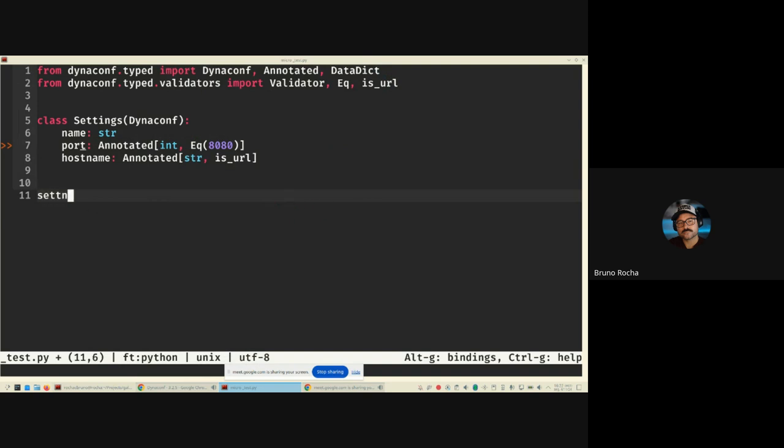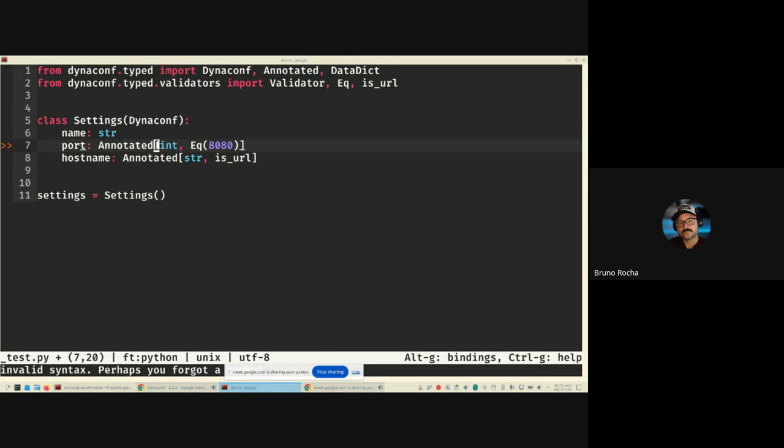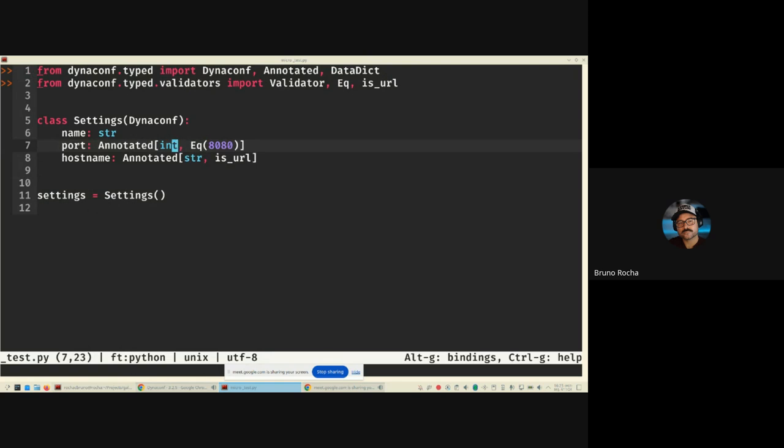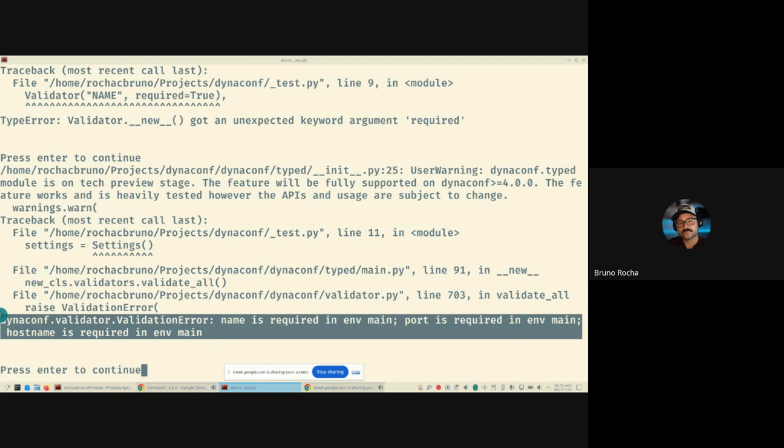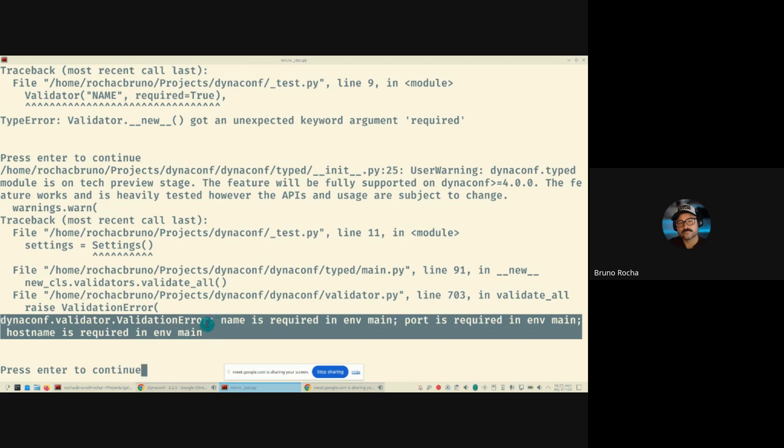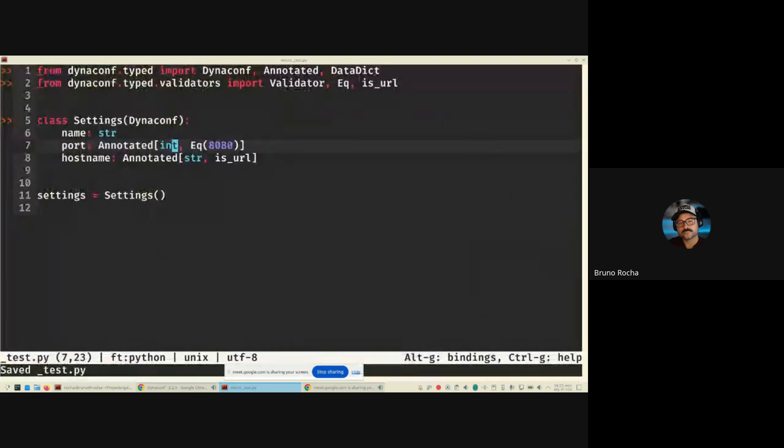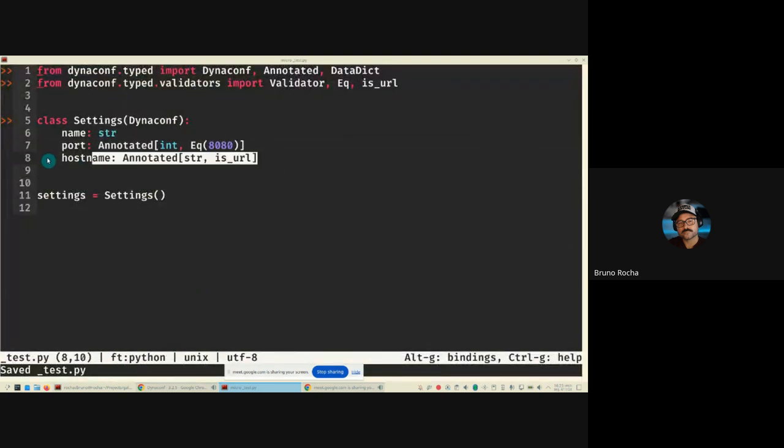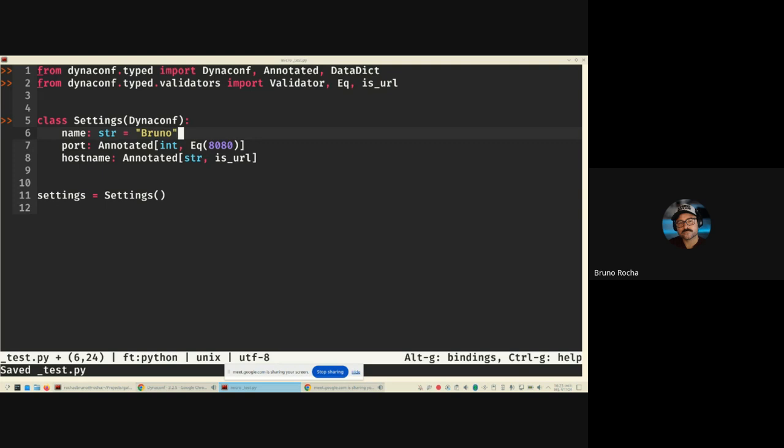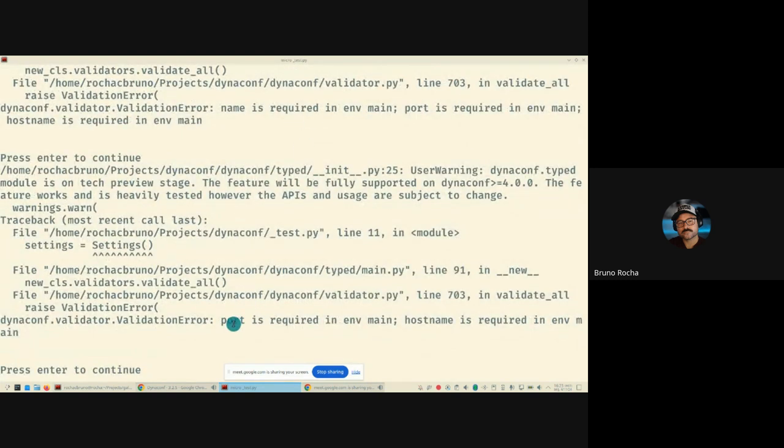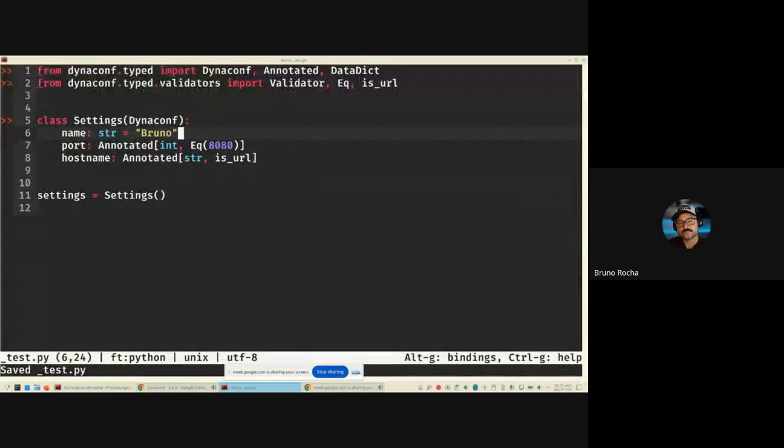So with this example, you can have your settings created. I hope it works because I'm working on an unstable branch, but as soon as I run this code, I should have validation errors. Let's see why I have this message here invalid syntax, because I'm missing something. So here it is. So I have a validation error saying that name is required, port is required and hostname is required. So you see, I didn't have to provide any Dynaconf validator. I just provided Python type annotations and Dynaconf translates it to the validators. So this name is required because I don't have a default value. If I put the default value here saying name equals Bruno, then name stops being required. Now just port and hostname is required because name now has a default that could be taken from there.